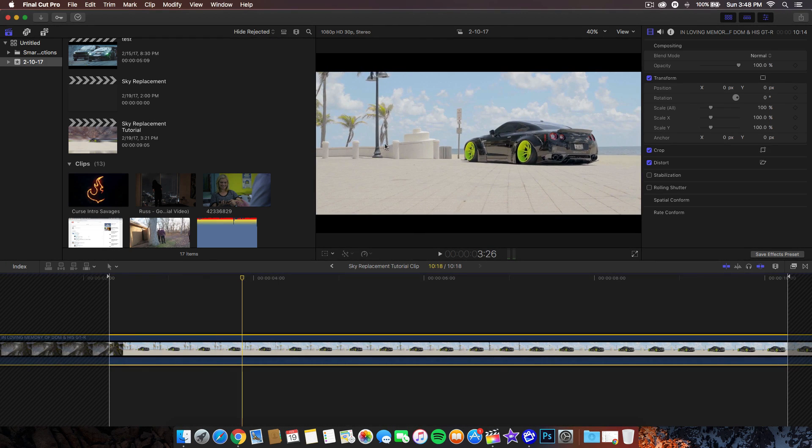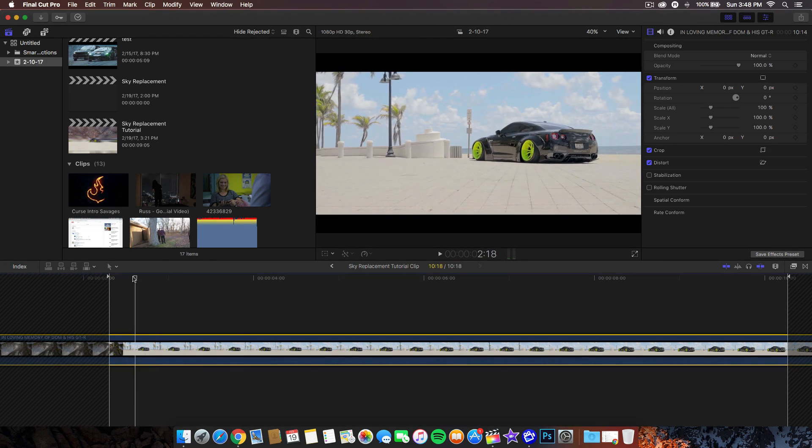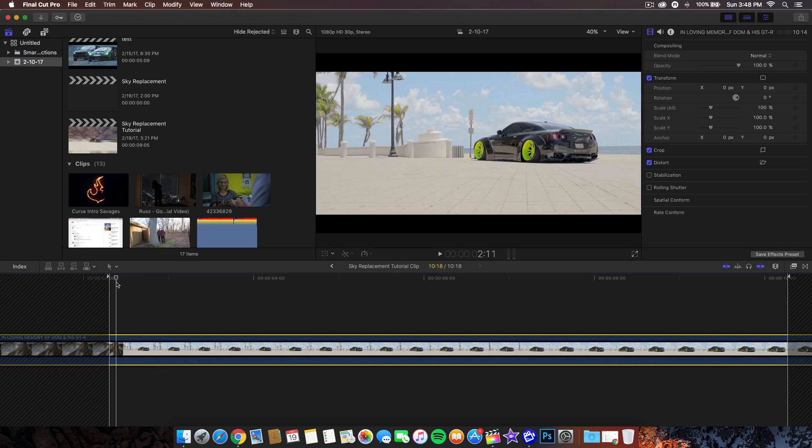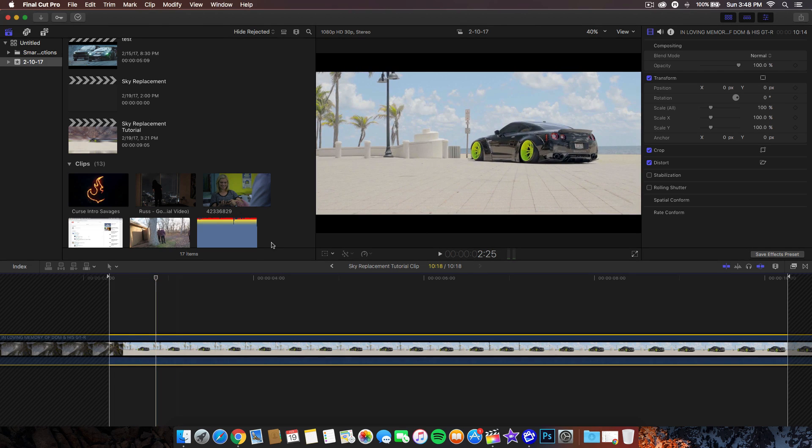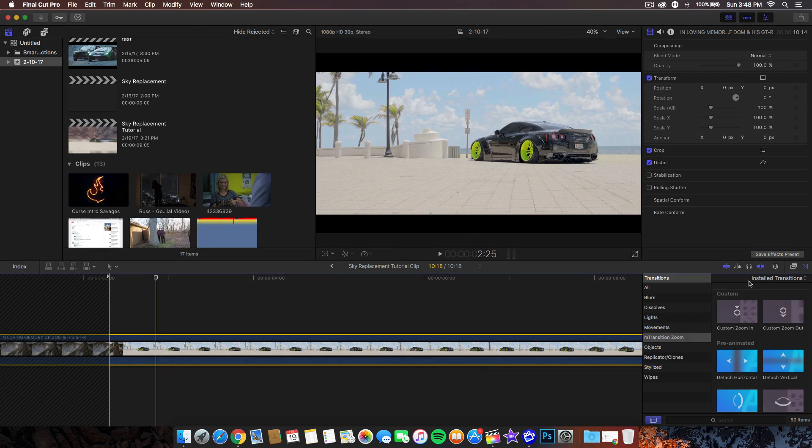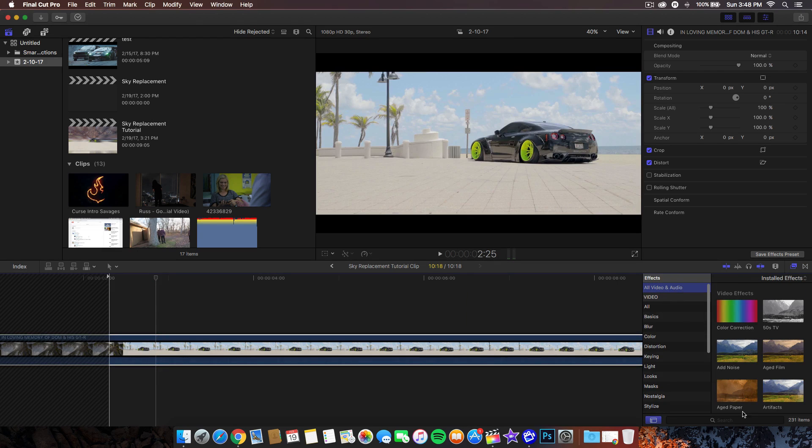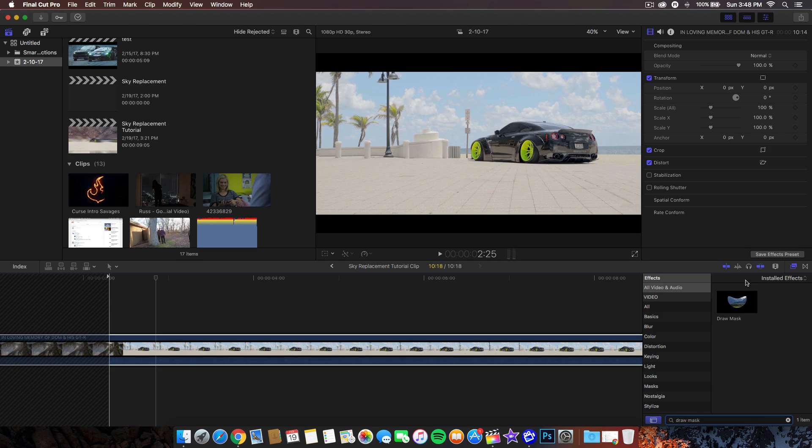Currently I have the sky right here, so what I'm going to do is start adding some effects. We're going to go into the effects, go to all video and audio, and we're going to look up the draw mask, kind of like a similar tutorial that I did on my previous video.